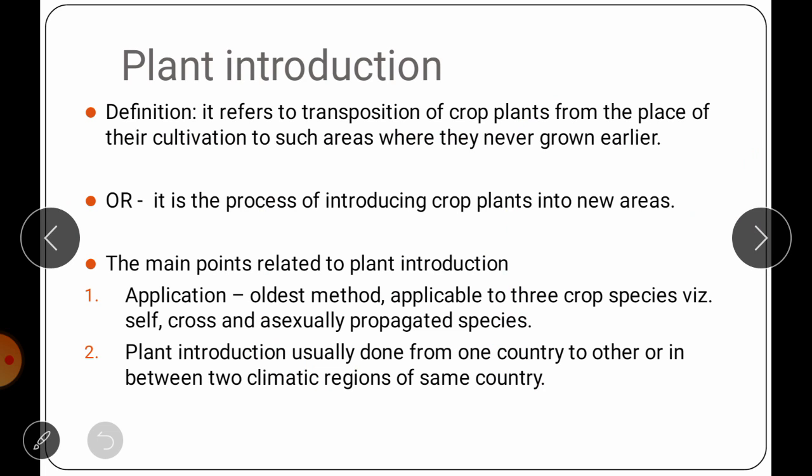Now we are going to start with the first breeding method, that is plant introduction.